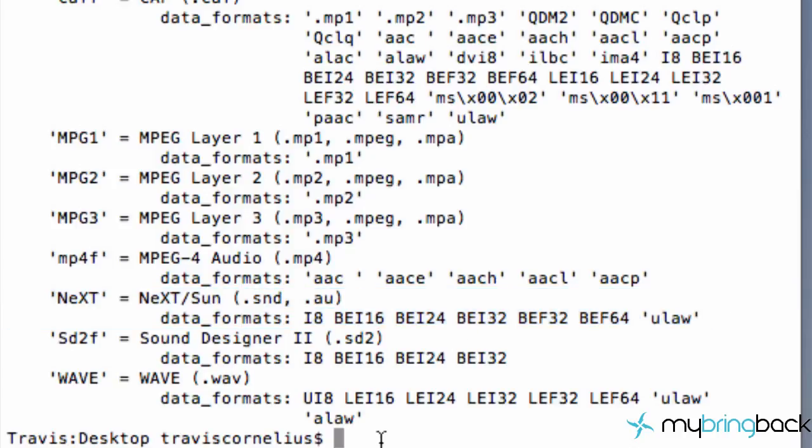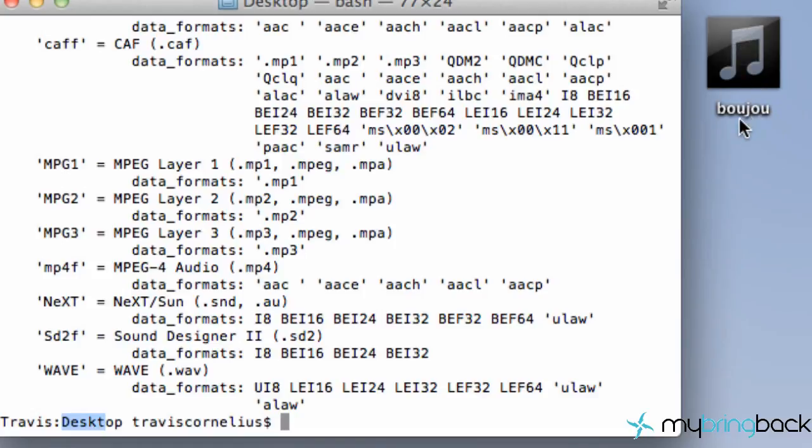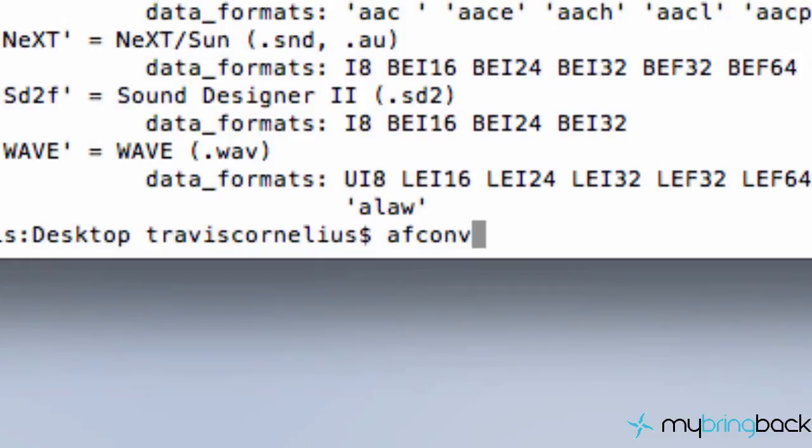Again, we're at the desktop, as you can see here. And we know the extension of our actual file, which is aiff. Because we looked up that information, or you can right-click and say get information. It'll show you the extension.